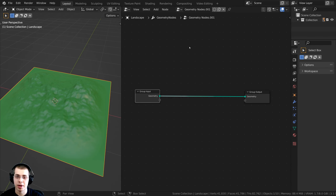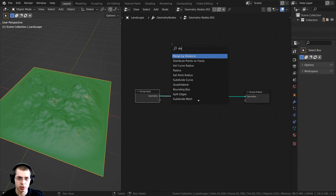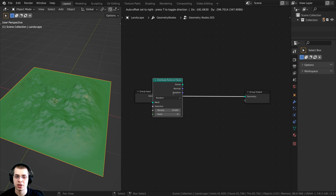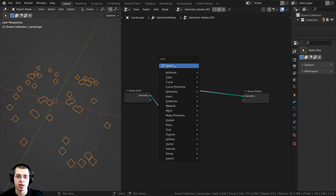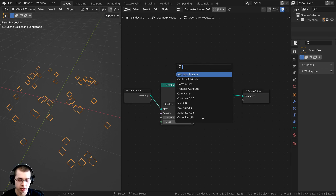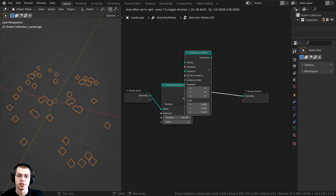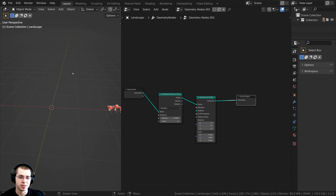To set this up, press Shift+A, go to the search, and type 'distribute' to add the Distribute Points on Faces node — drop it down here. Then press Shift+A again, search for 'instance', and add the Instance on Points node. Drop it here and you'll notice the plane has disappeared.